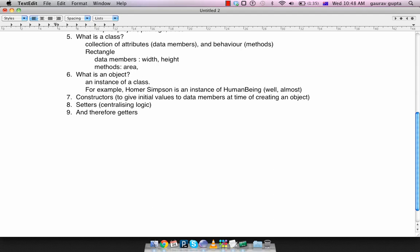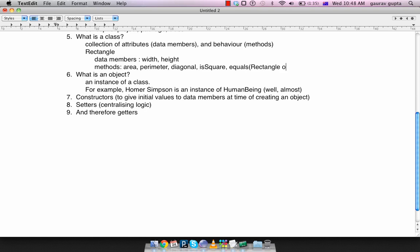the area of the rectangle, the perimeter of the rectangle, the diagonal. You can check if the rectangle is a square. You can check if the rectangle is exactly the same as another rectangle. You can increase or amplify it by a loading factor and so on and so forth. The list can go on and on.